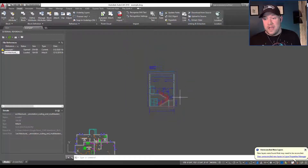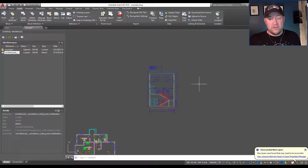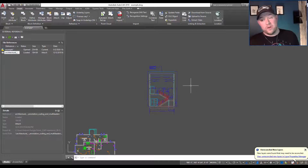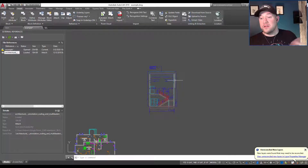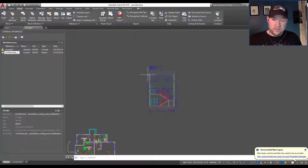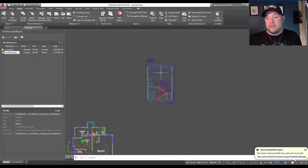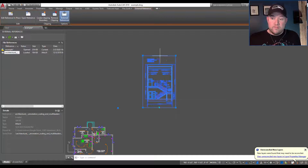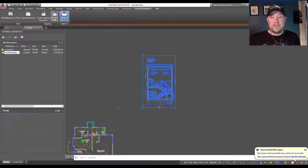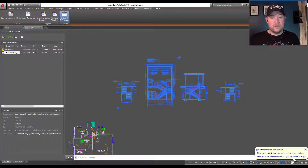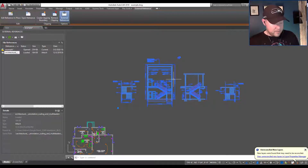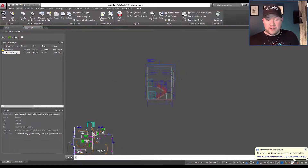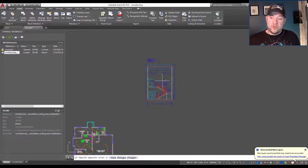This gets rid of a lot of excess data especially when you're working with large stuff like contours or legal data. Once you've created your clipping boundary, by selecting the xref you can choose 'Remove Clipping' and that's simply going to remove the boundary you're using to trim. I'm going to undo that by hitting U and Enter.